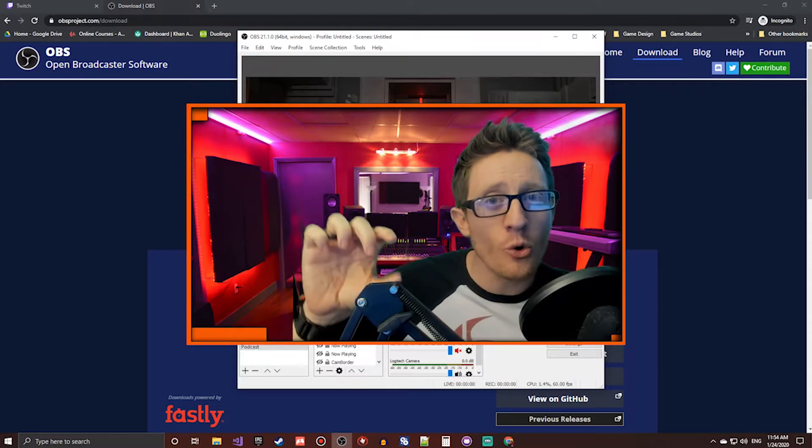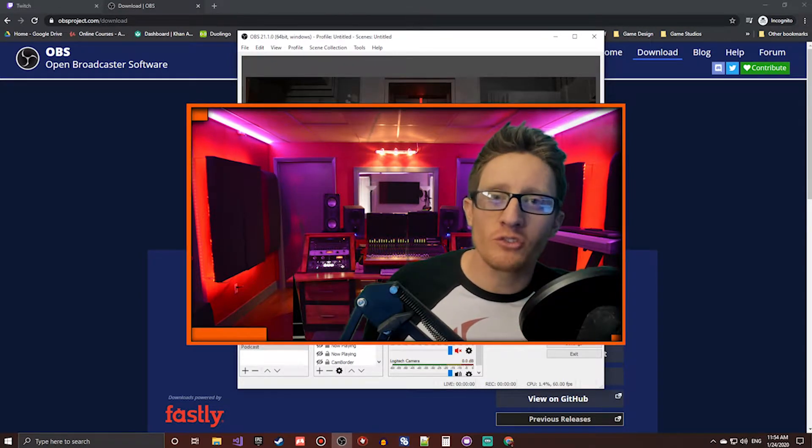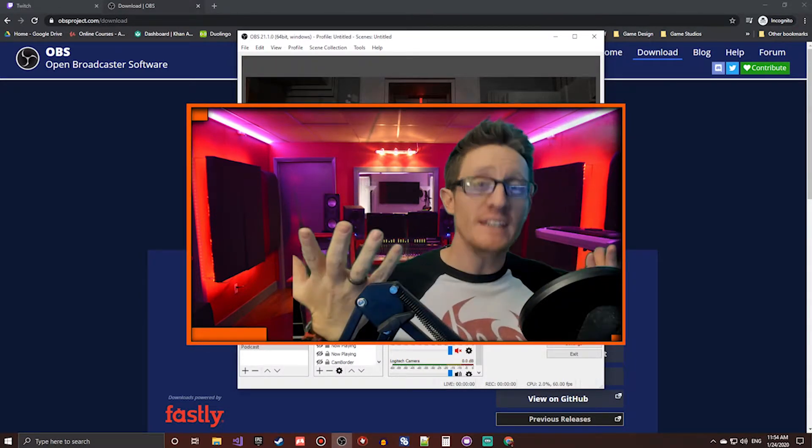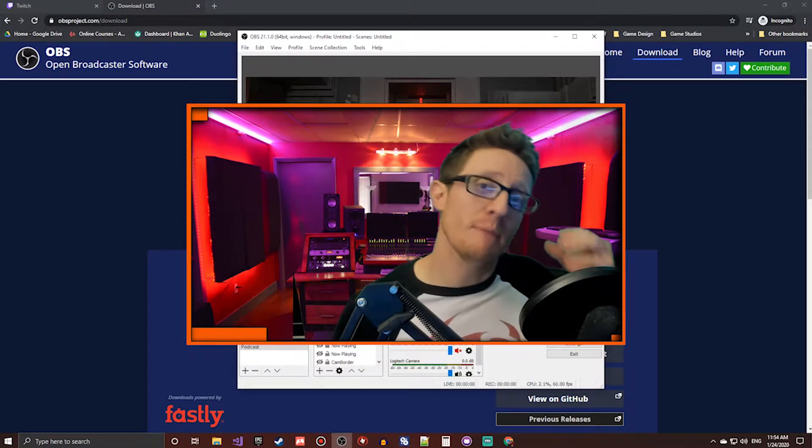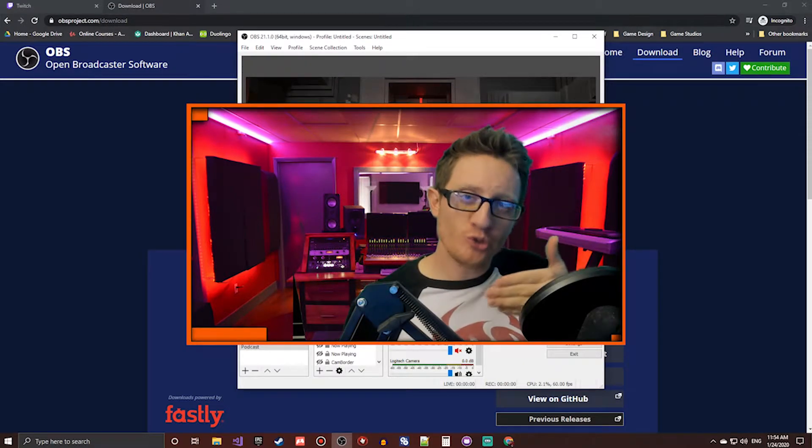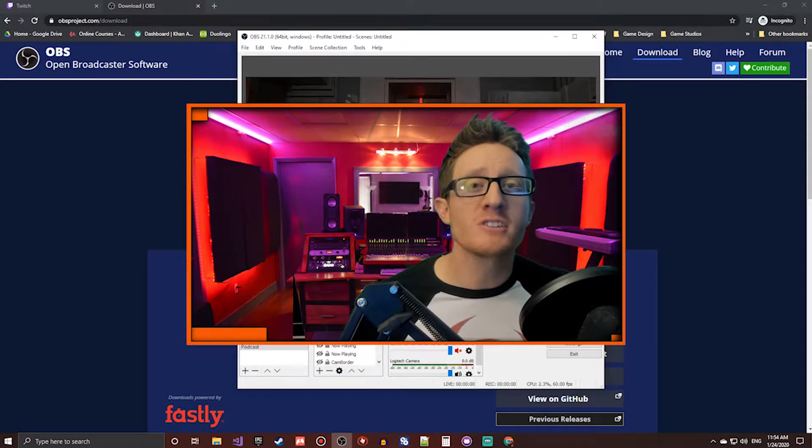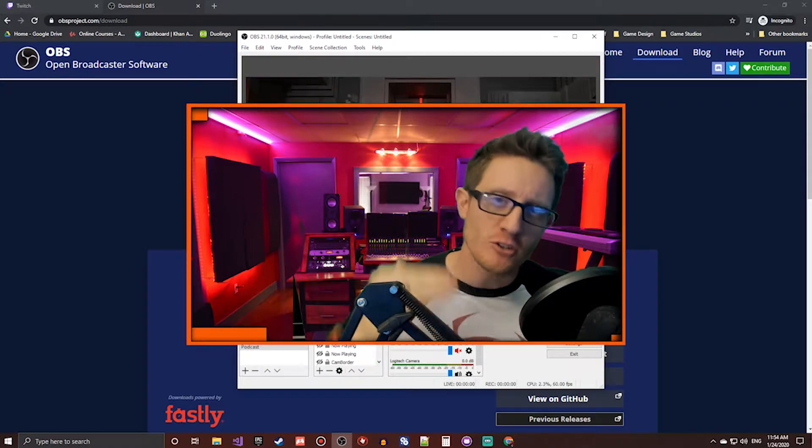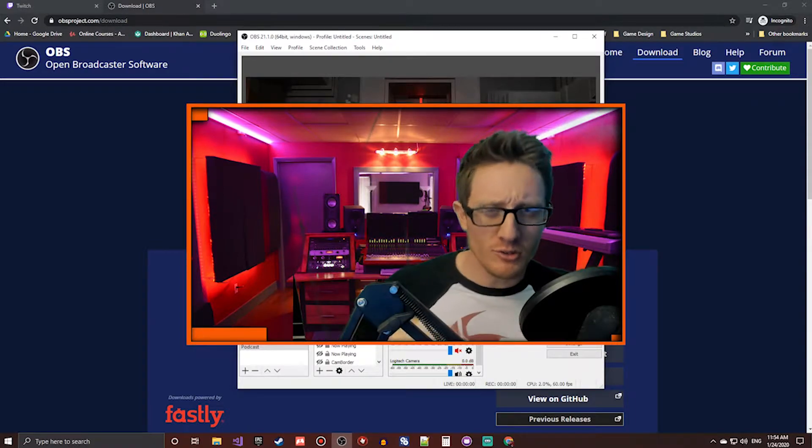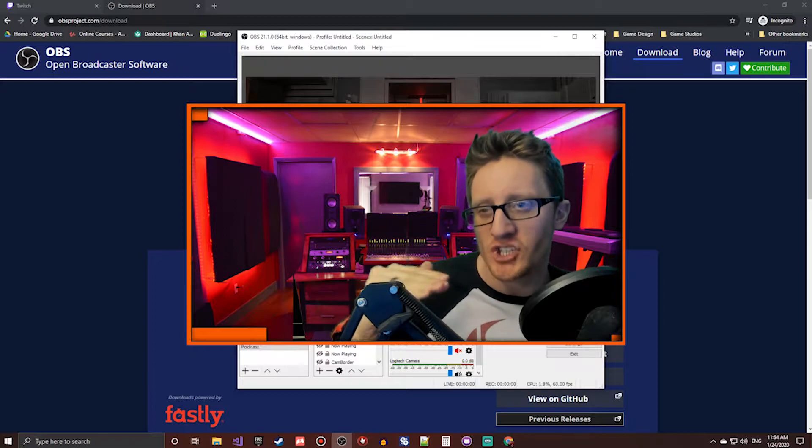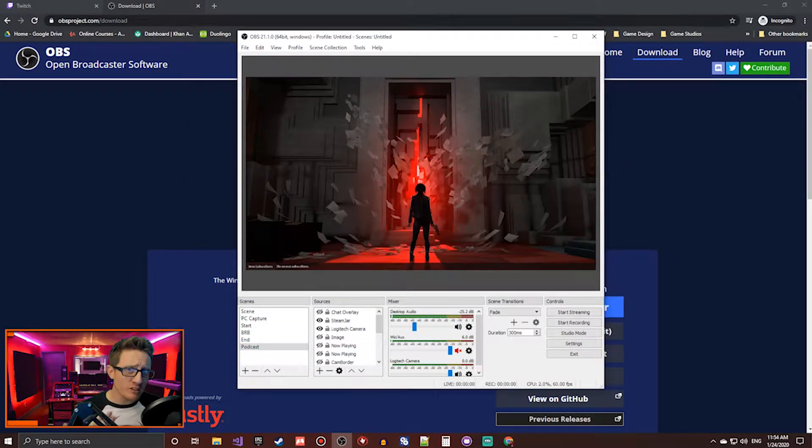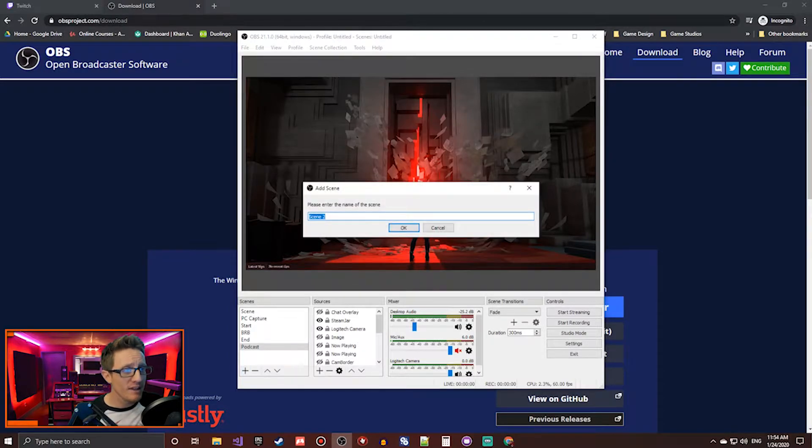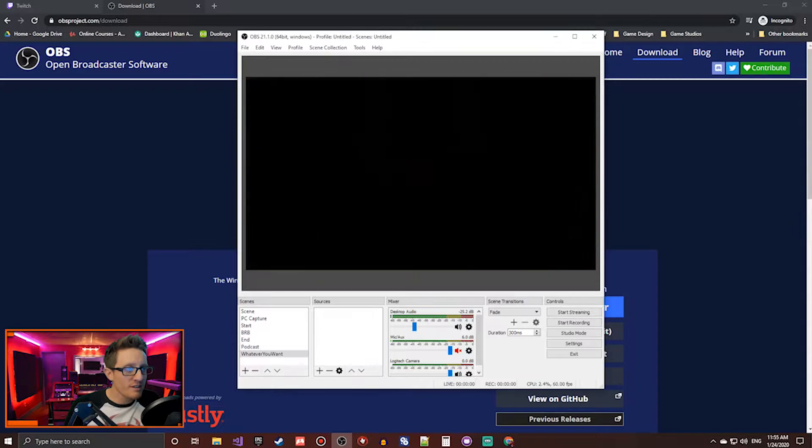If you've ever watched a live streamer, and they have the basic setup where they're recording gameplay, camera's kind of in the corner, and then maybe there's a loading screen and they transition it so their entire face takes up the screen for a few minutes, maybe there's a chat window there. Those two different shots are different scenes. Basically, what you'll do is you'll come down here and click the plus button, add a new scene, name it whatever you want. Click OK.